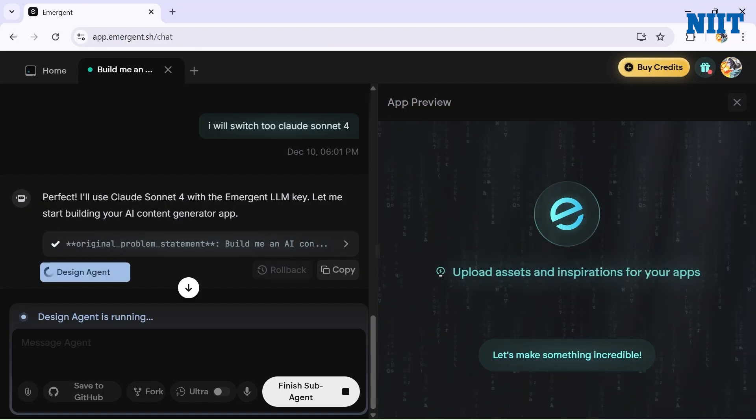So the agent has started working. It will use Claude Sonnet 4 with Emergent LLM key and will start building the AI content generator app for us. It is right now designing the model for us. You can also view it from here - it's choosing what kind of font should we use, what kind of layout should we use, everything.